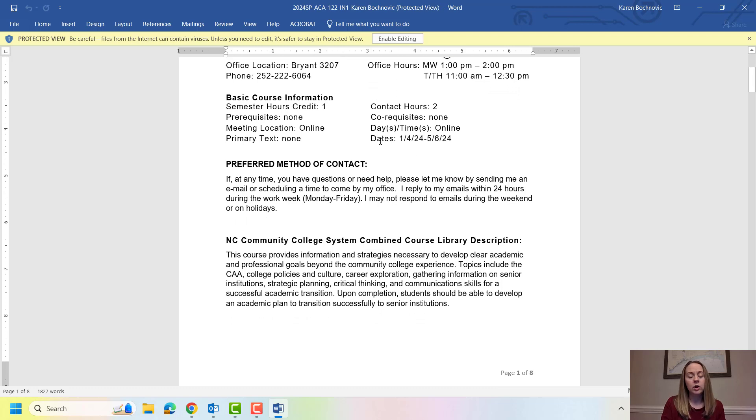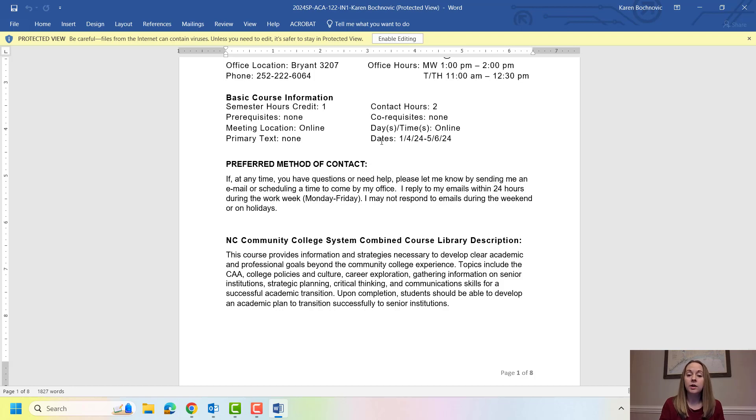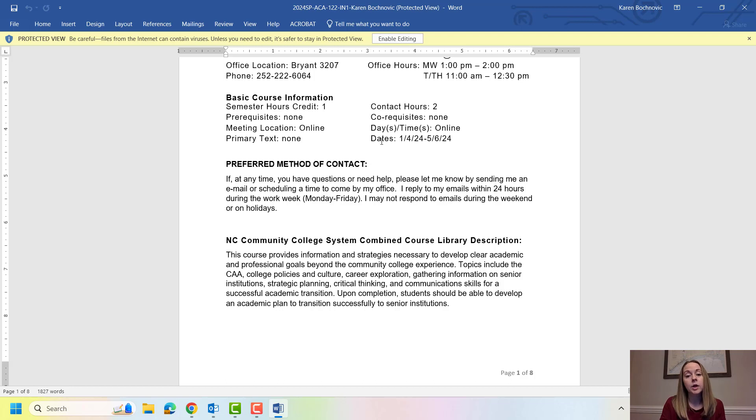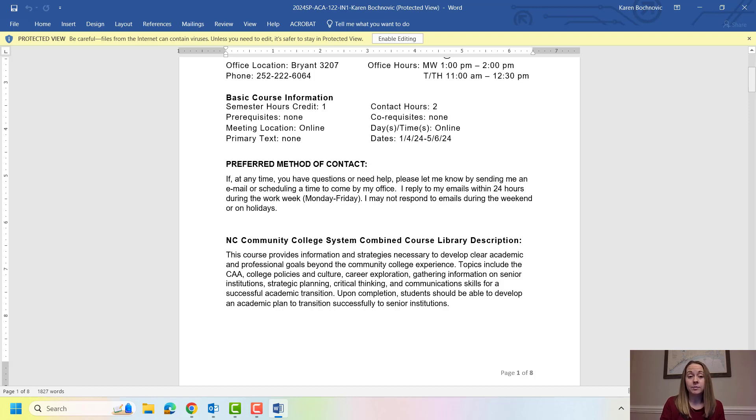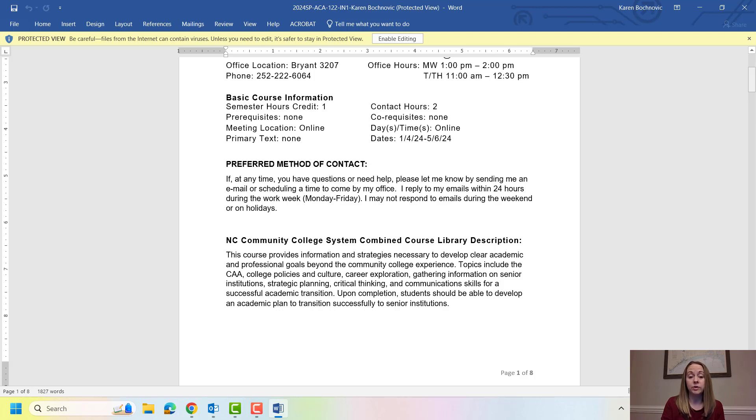You have our course information. This is a completely online course. You are not required to meet online at a specific time. You can do your assignments anytime during the week and we'll talk about what weeks look like in this class. My preferred method of contact again is email. I may or may not be checking emails over the weekends or on holidays but if you email me Monday through Friday I will get back to you within 24 hours.